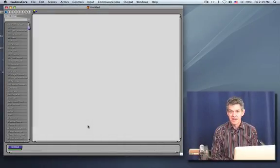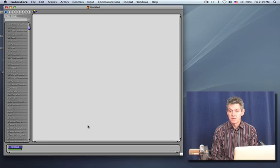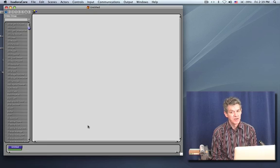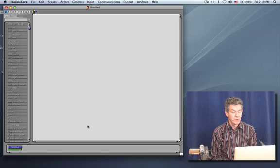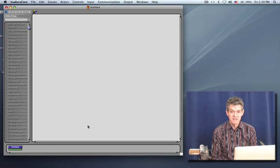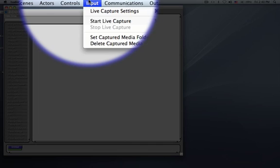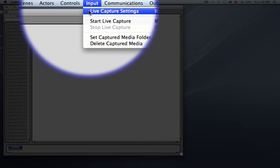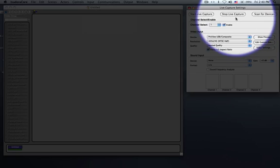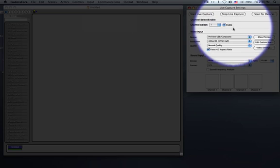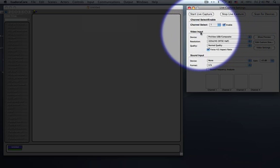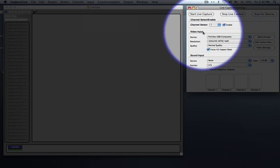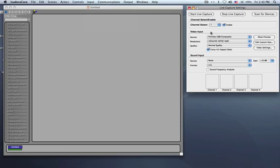Make sure that your cameras are connected. If you're using a piece of external hardware, often you have to install a driver to make sure that works, so make sure that that's all ready to go. And then the next step is to open the live capture settings window, which is in the input menu. When you do, you'll see this window up here. And the section we're concerned with in today's tutorial is the video input section.